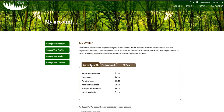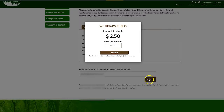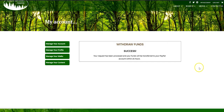To do a withdrawal, simply add your PayPal email address, click on submit, type in the amount you want to withdraw, and click submit. The system will tell you that your withdrawal was successful and you'll see the funds in your account within 24 hours.